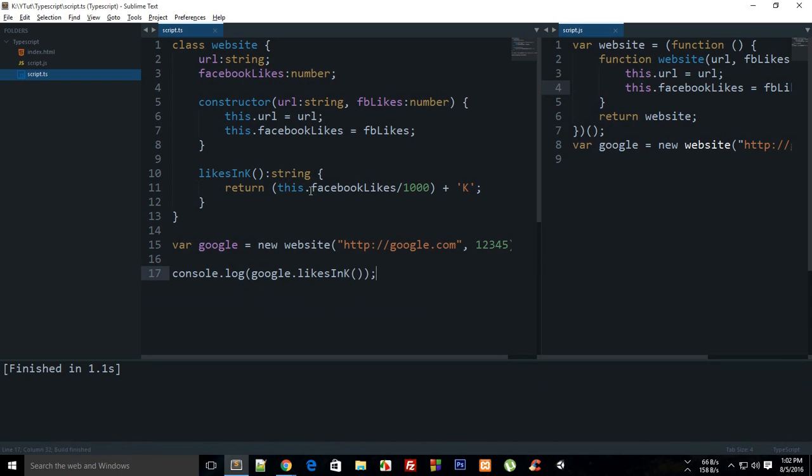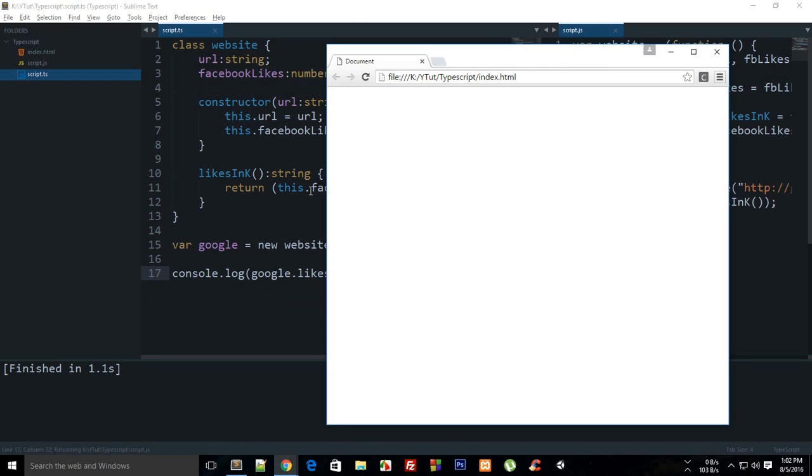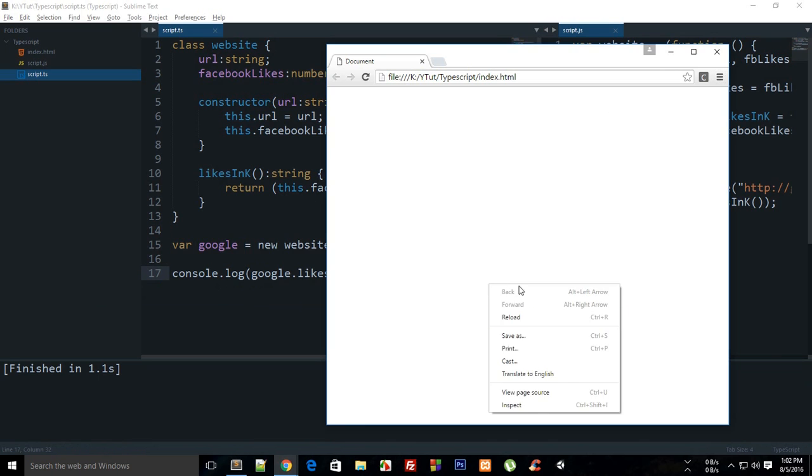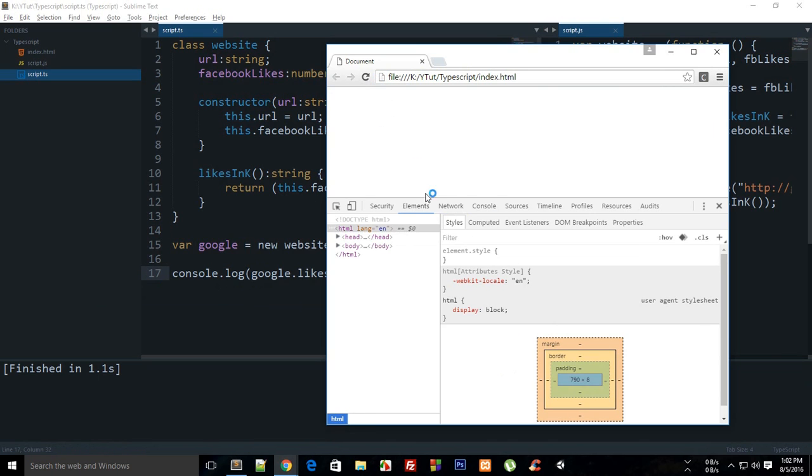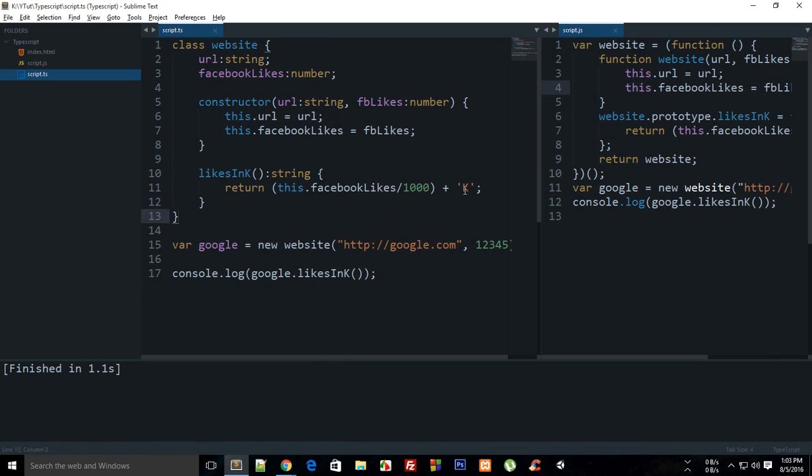So reload the console, you can see that we get 12.345K, right? So it is just making use of the property of the class itself which you just called in the constructor.